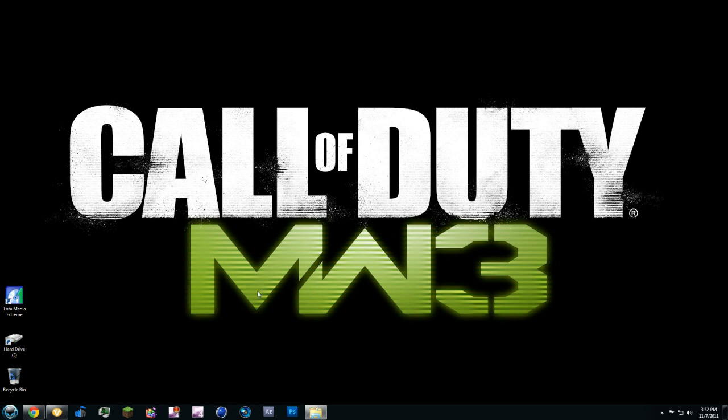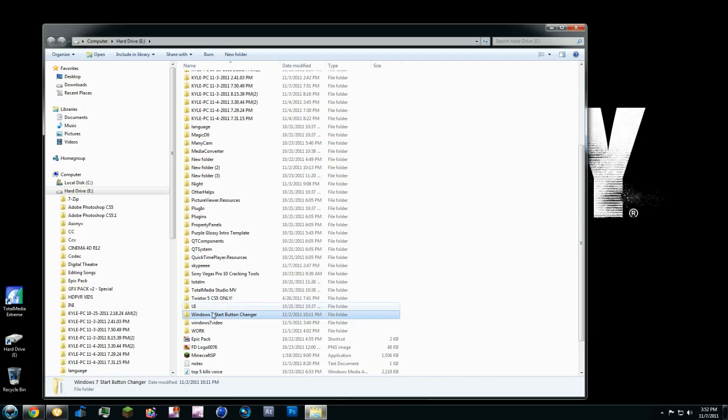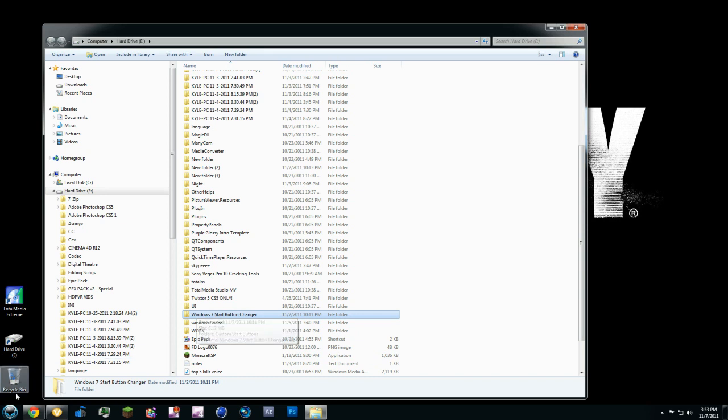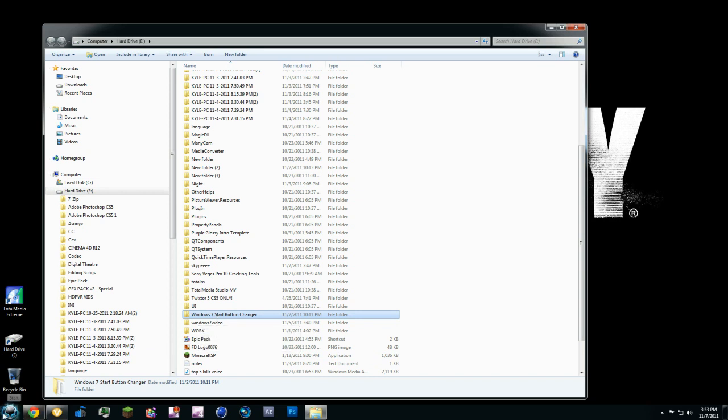First, you're going to find the file you want to compress. I already have mine down here to save on time. So I want to compress this Windows 7 Start Button Changer. This is the file for this little Start Button Changer right here. And if you want to see how you do that, go to my channel, I'll show you. There's a tutorial on how to do that.